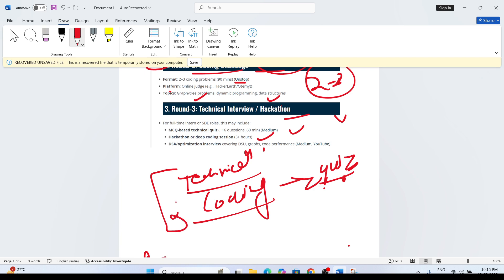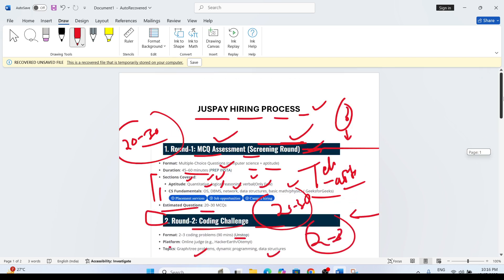So this is the exact process for JustPay. I hope you liked this video. I will create a separate video for the MCQ assessment. Thank you guys, thanks for watching till now.